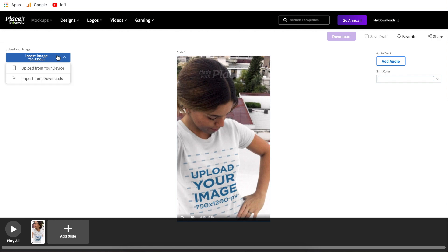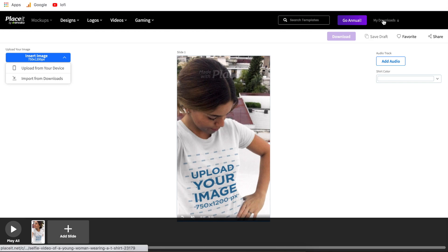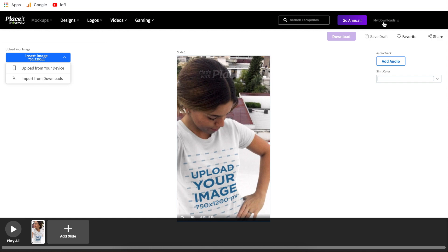Once you click insert image, you're going to have two options: upload from your device, if the file or design is saved on your computer, or import from downloads, which is your downloads up in the corner. So if there are t-shirt designs that you made on Placeit but you don't know exactly where they are on your computer or can't find them quickly, you can just click import from downloads and it'll allow you to browse through all of the previous designs you've made on Placeit.